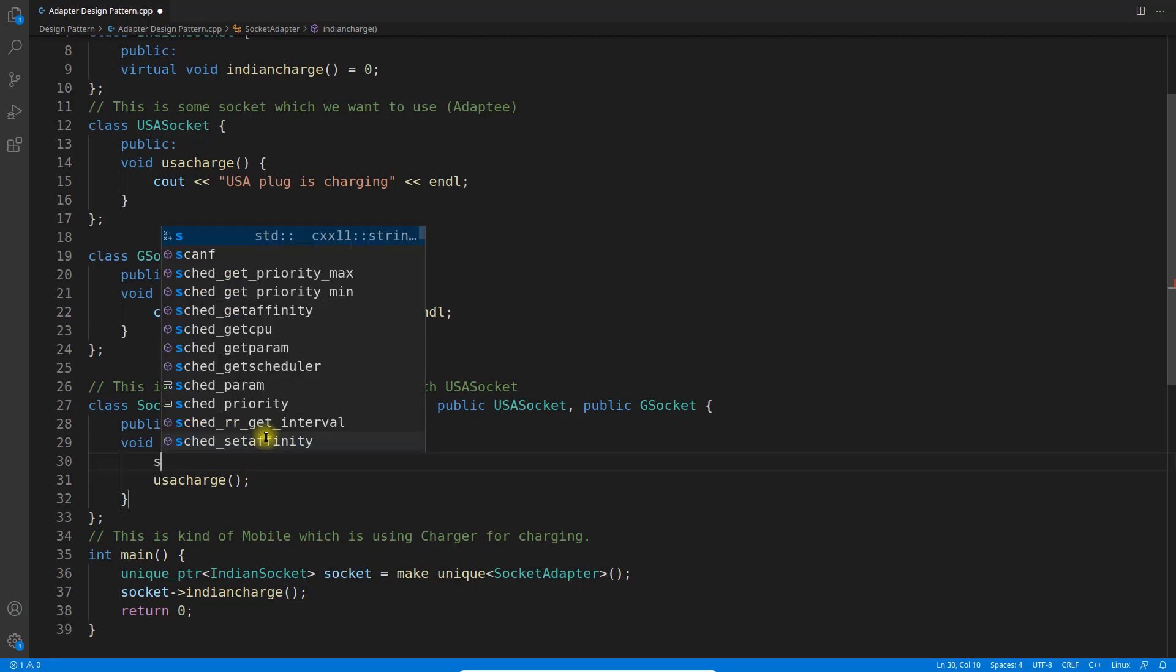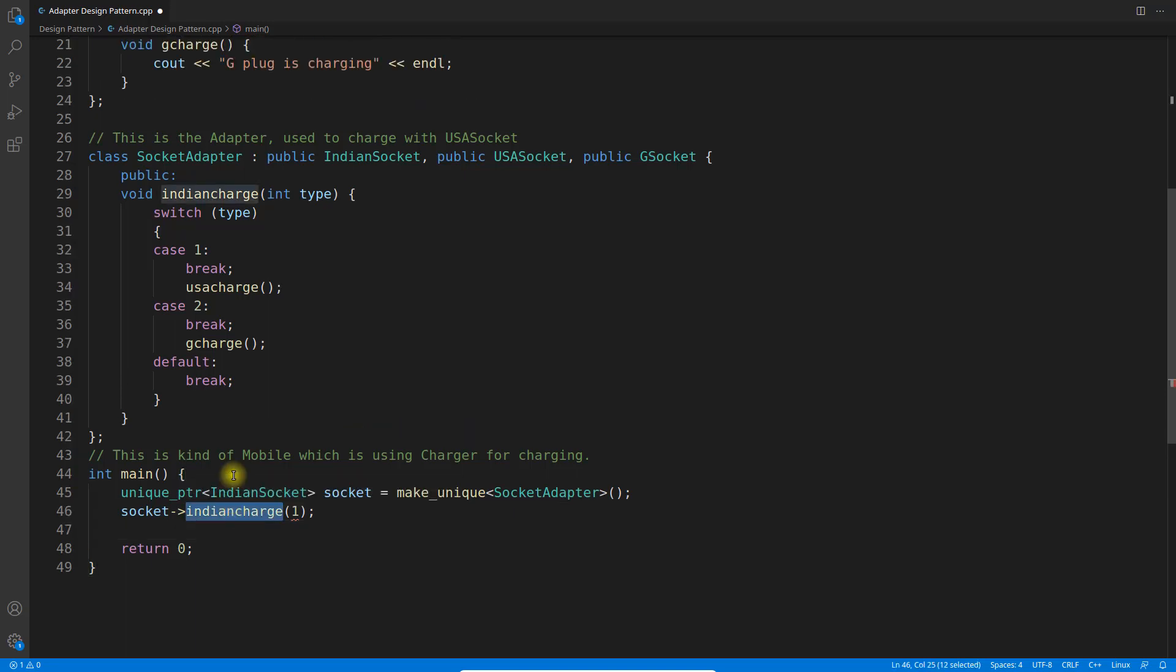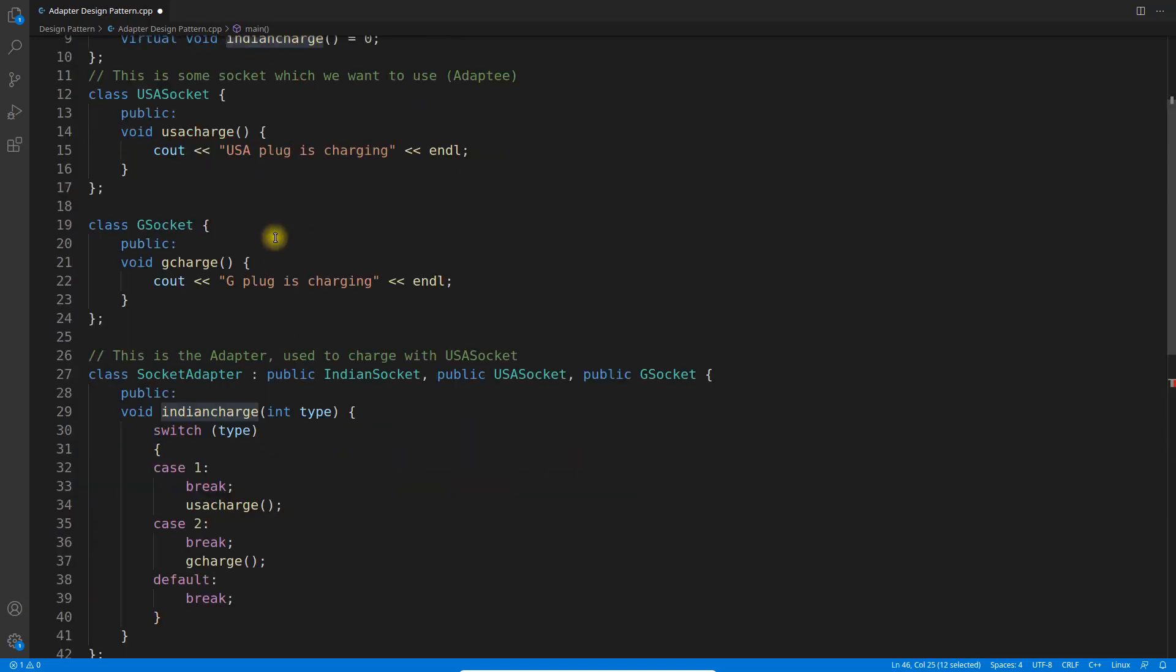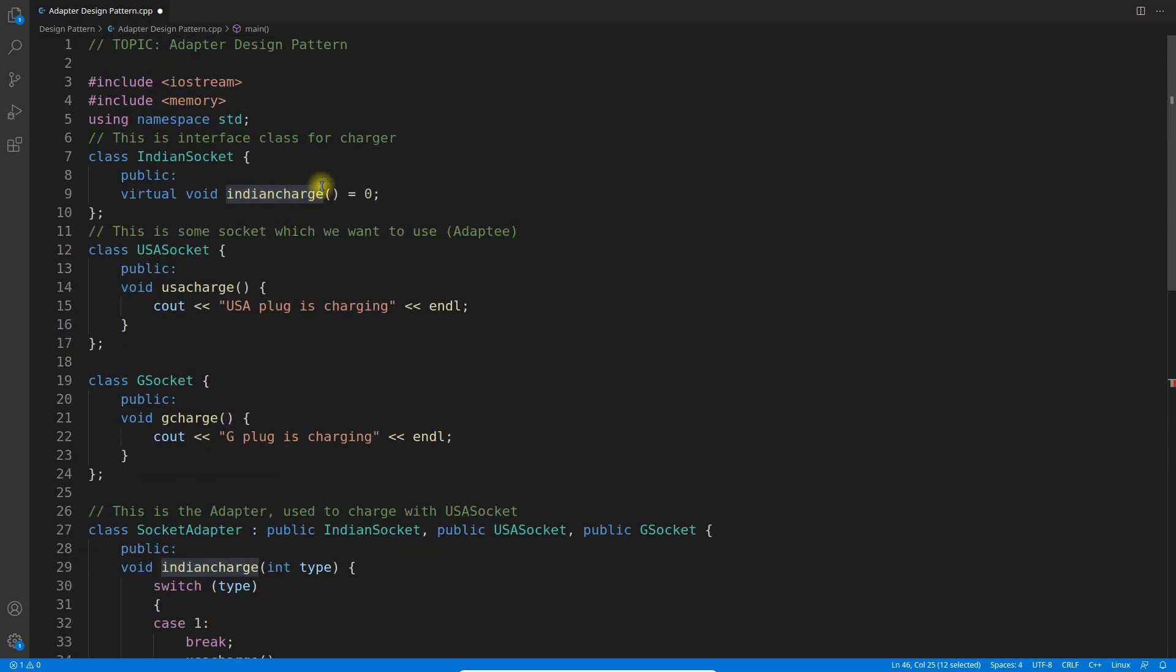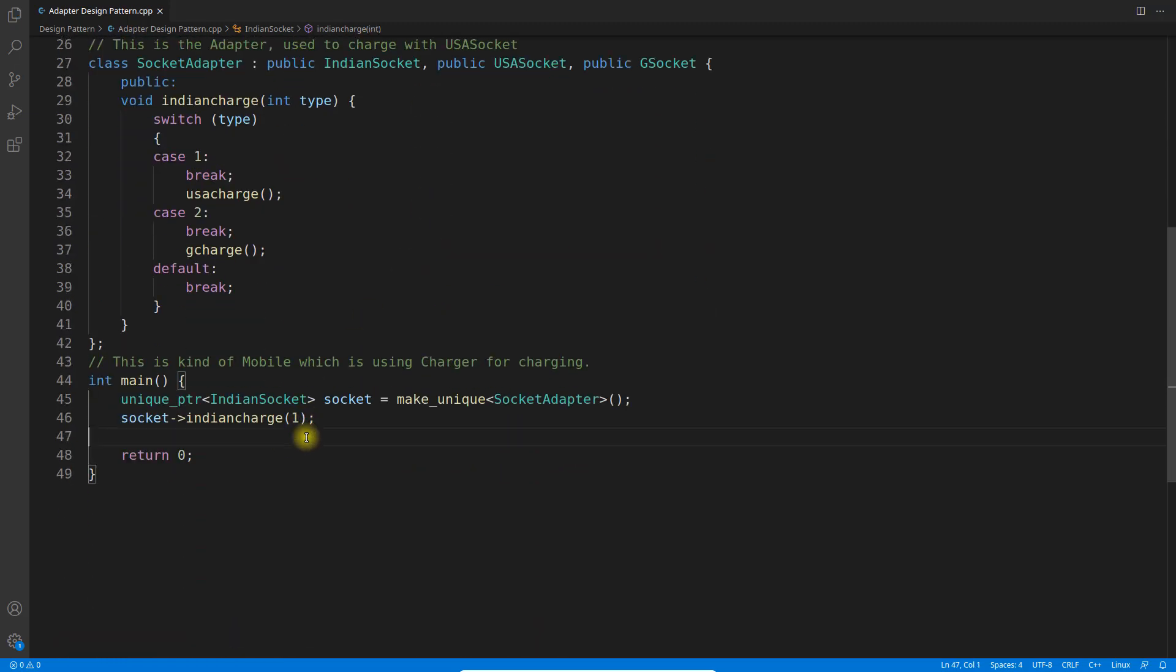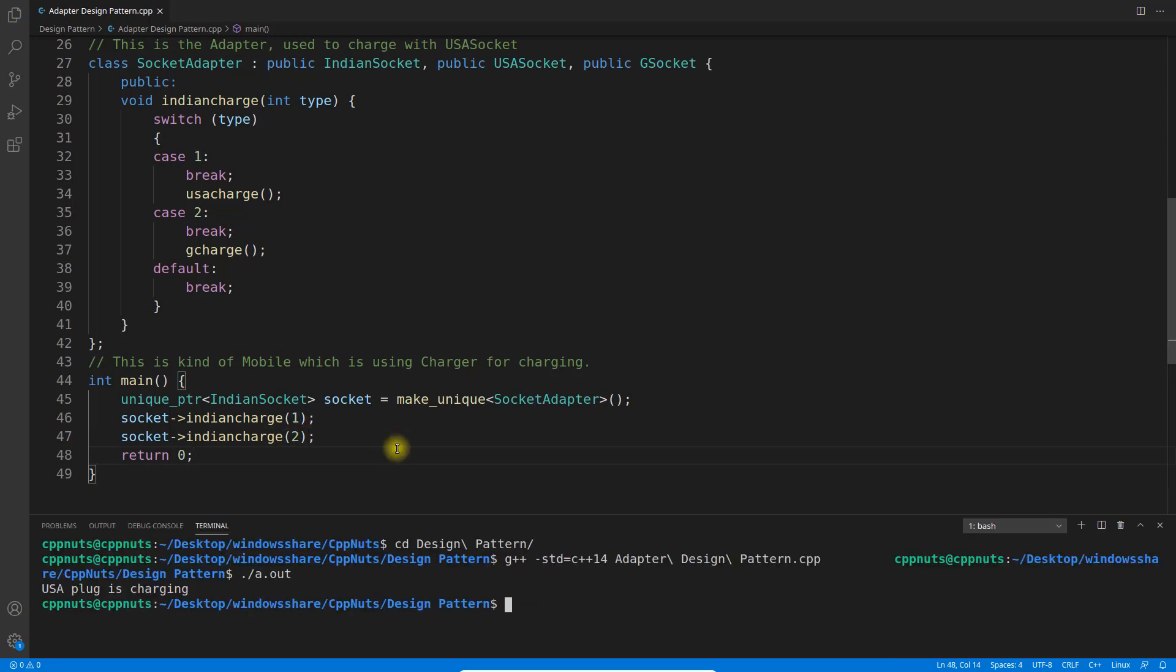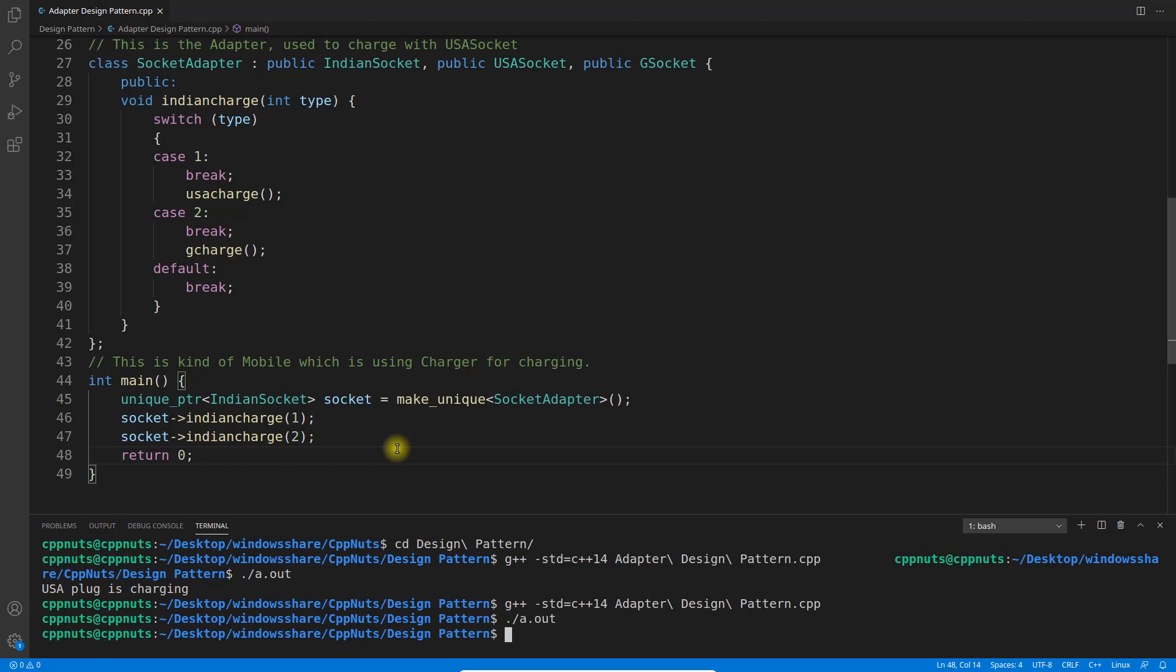This interface is not giving it the type here. This is cool. We will have different different chargers. Sometime I will connect to one, sometime I'll connect to two. Let's run this. I'll compile this, execute this.